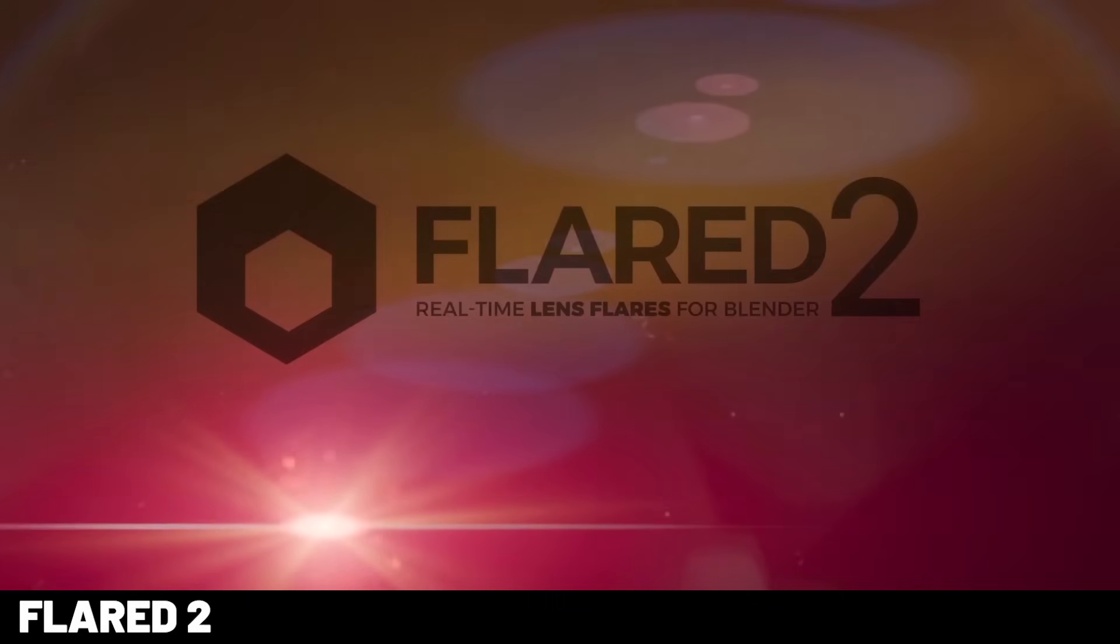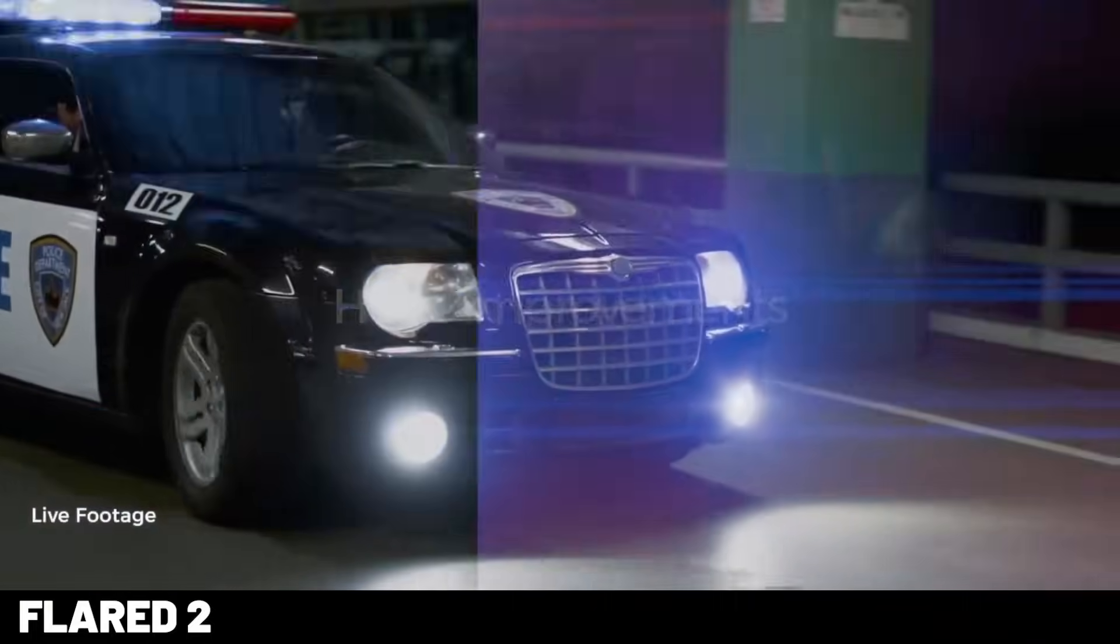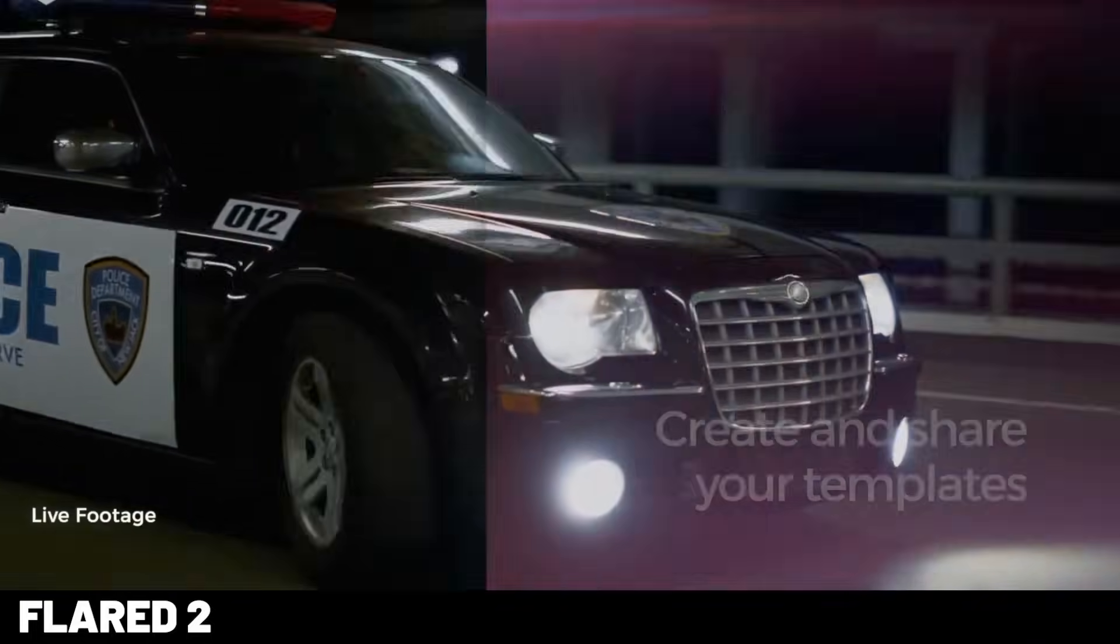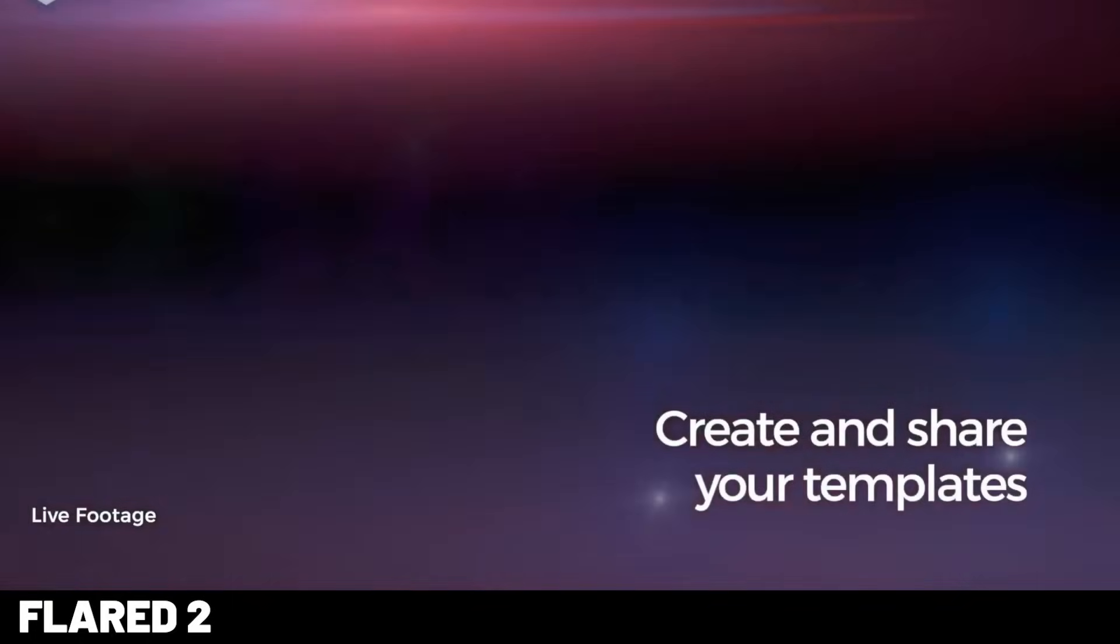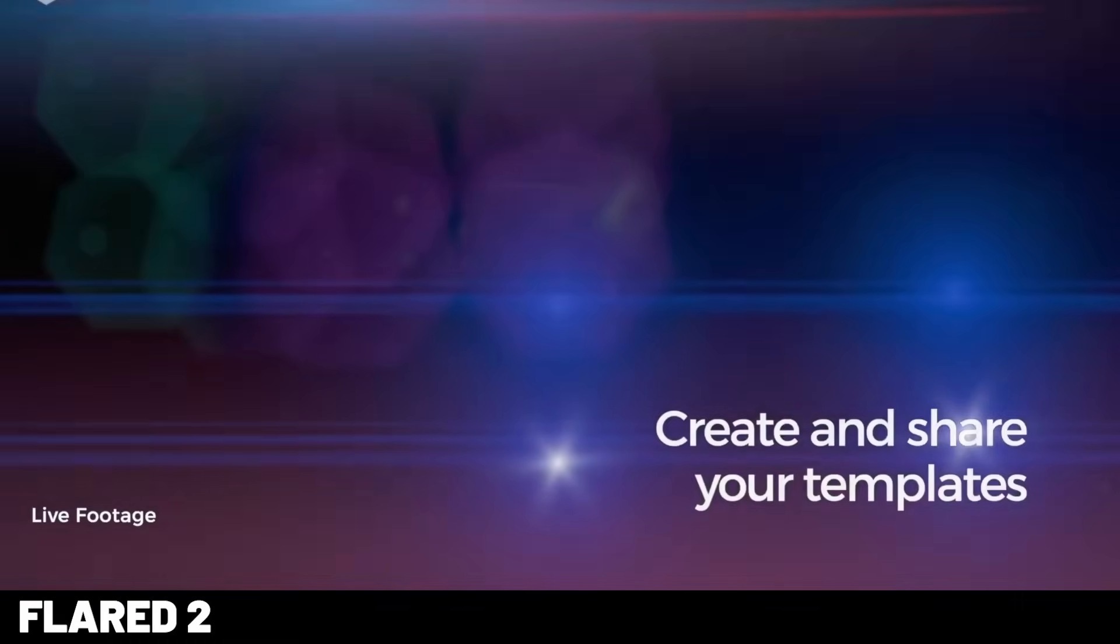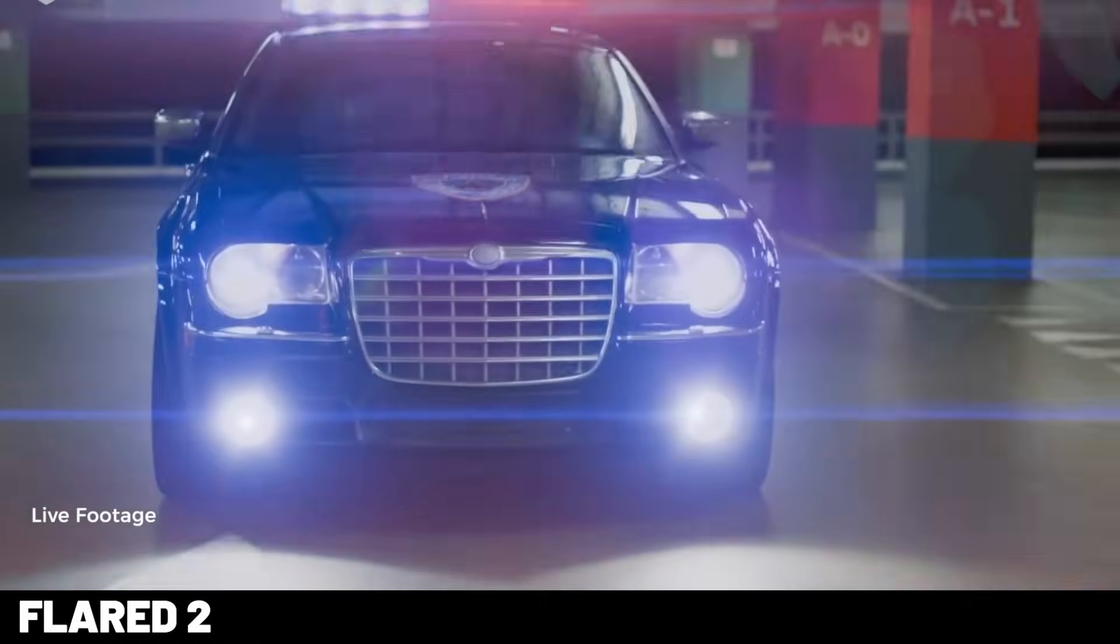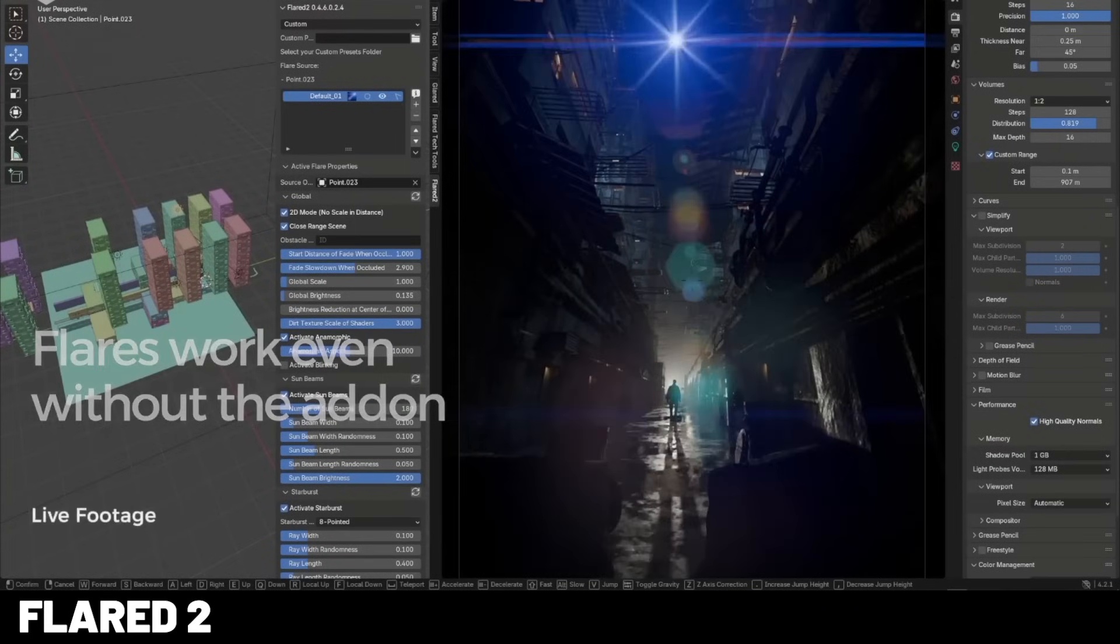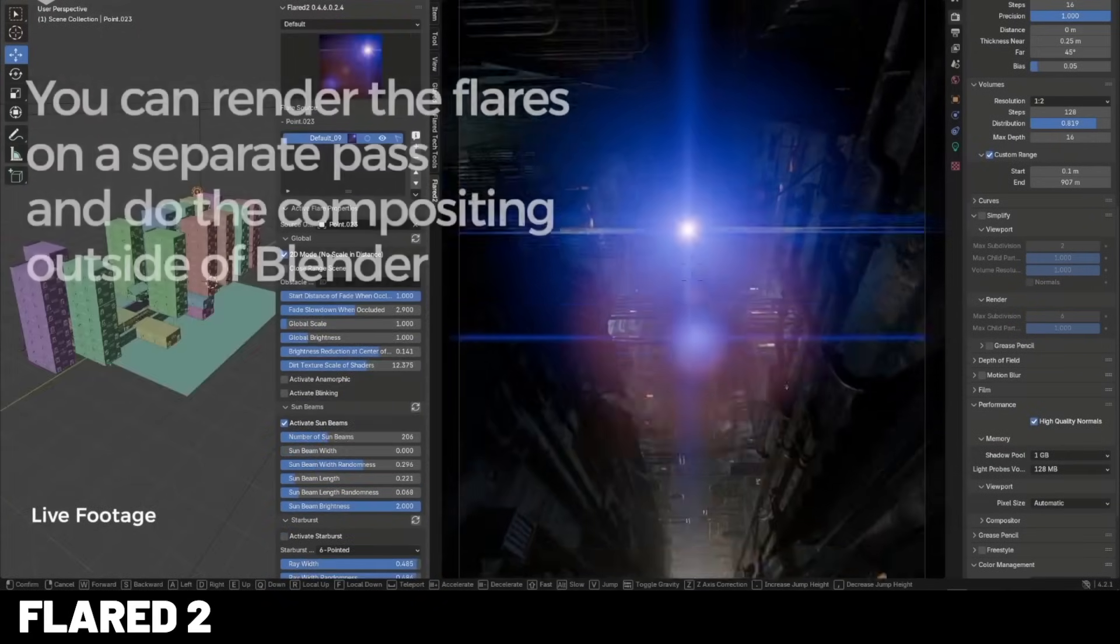Now, this is something I've been wanting in Blender for a long time. The ability to add lens flares. Now, I've tried several options before, but they all worked in the compositor. The great thing about Flared 2 is that it's an actual 3D lens flare that works in your scene and reacts like a real lens flare.